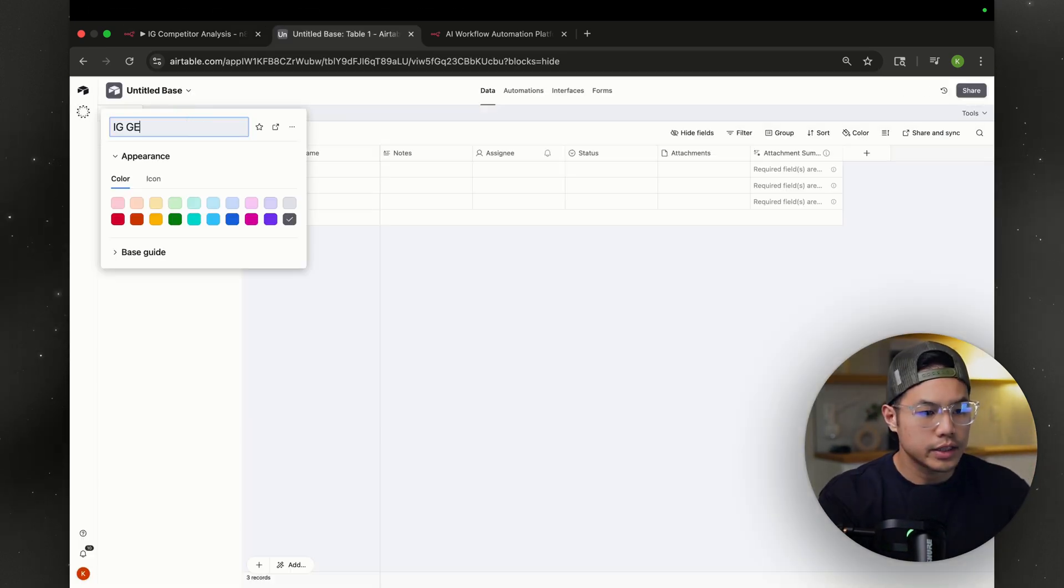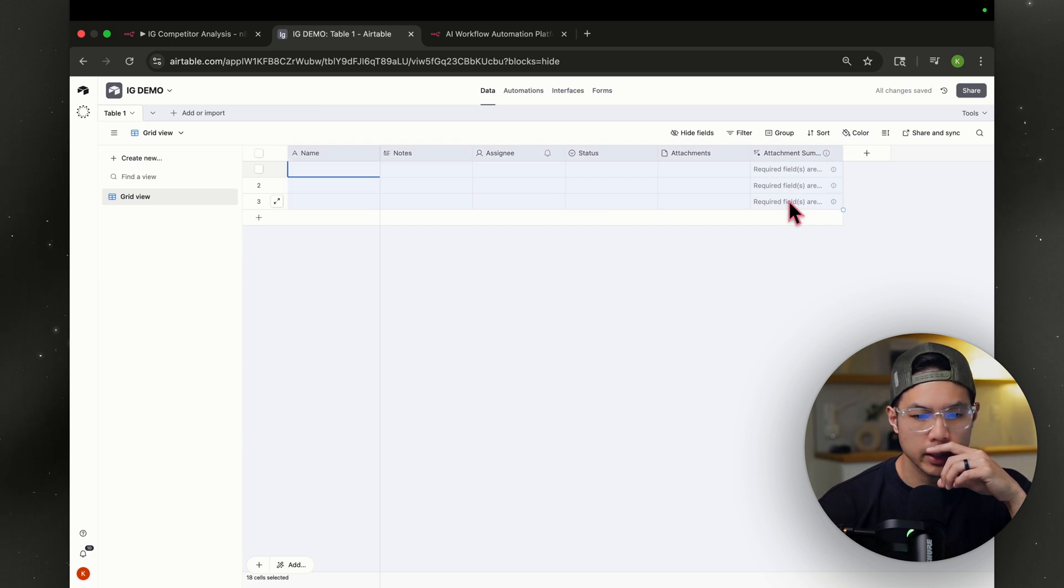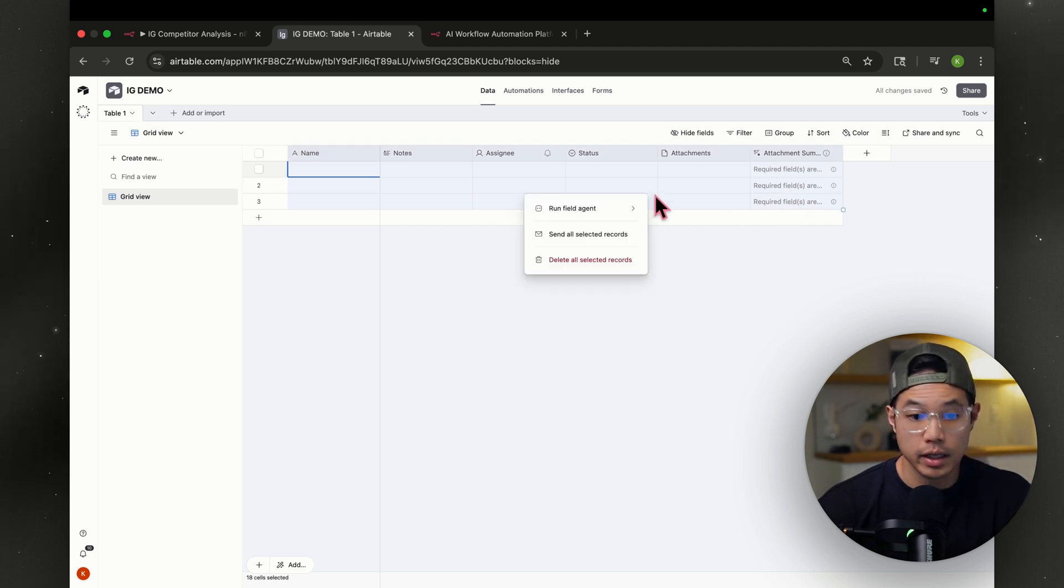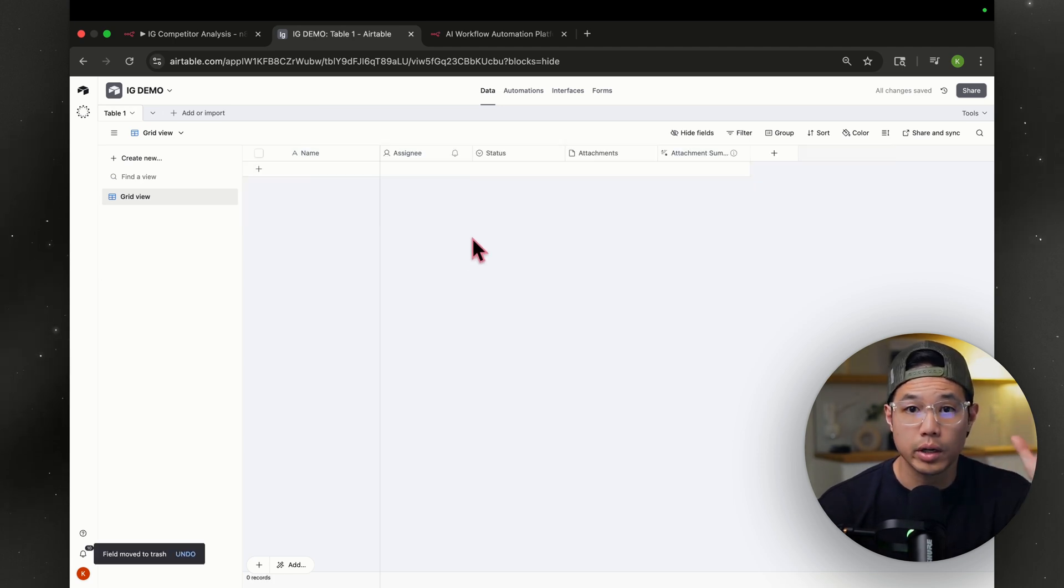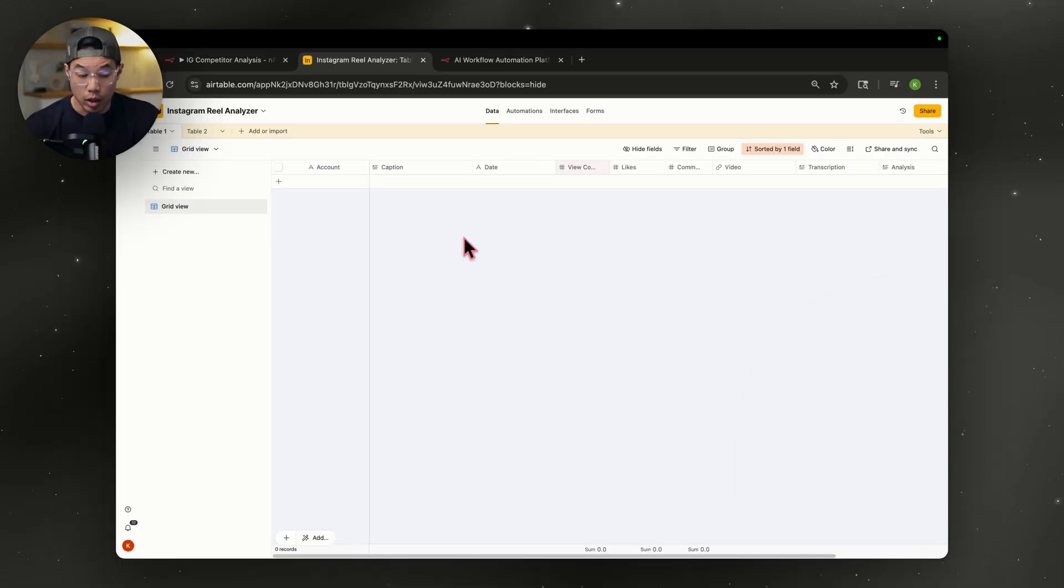You can title the base here, IG demo. I'm just going to delete all this because I don't need it. And I'm going to recreate the tabs. Oh sorry, I mean table.